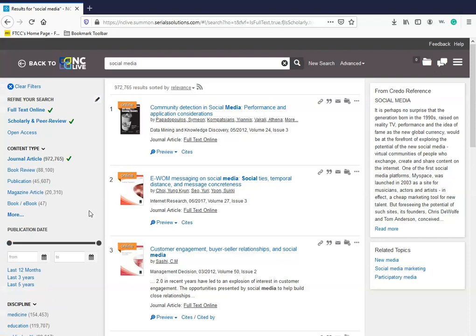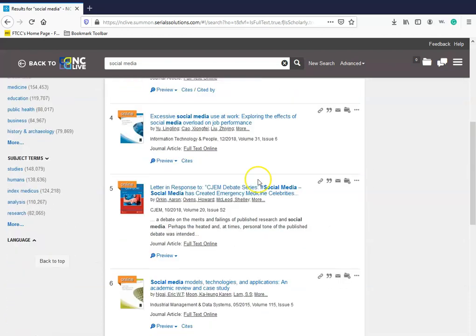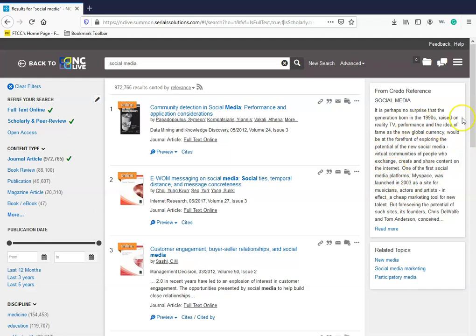Once you click on the scholarly articles box, you will see a page that looks like this. You have your scholarly article titles centered in the middle of your page, and then you will see a credo reference article on the right side of your screen. Depending on your monitor size, this reference may appear at the top of your screen. Also, you will see related topics underneath the credo reference.